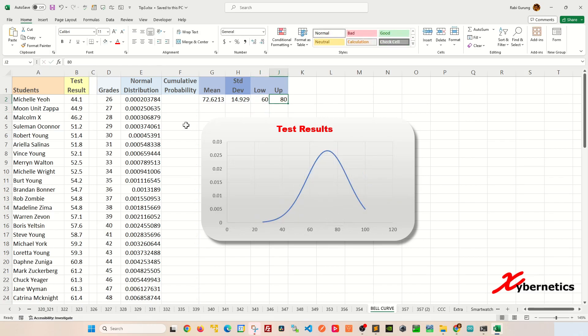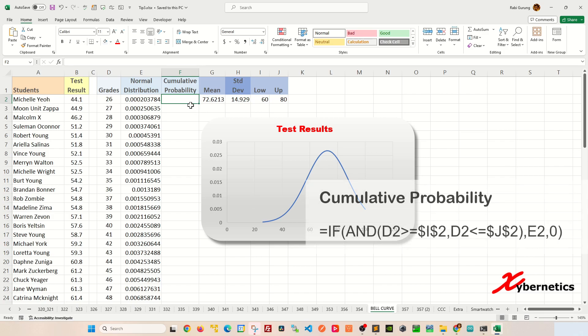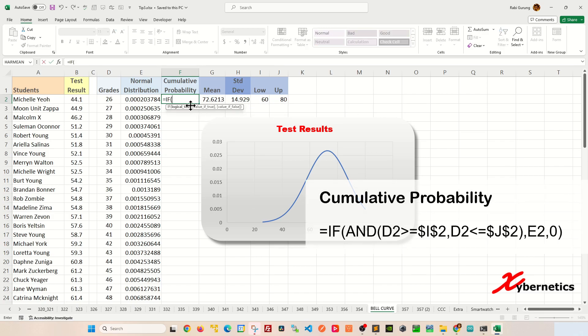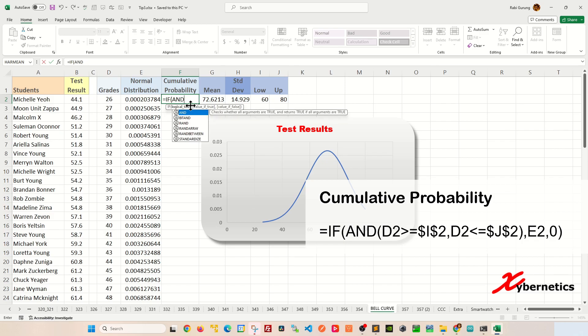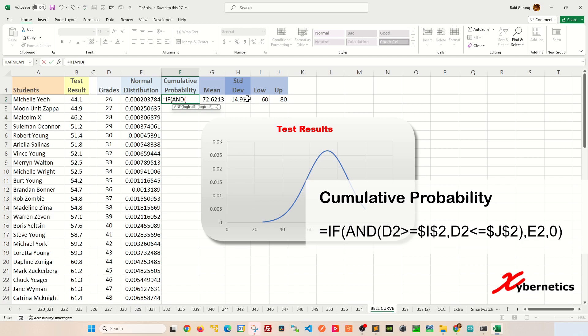Well, this is how I do it. The first thing you have to do is calculate the cumulative probability using the IF statement here. The first argument of the IF statement will be the AND function. The reason for the AND is because we have the upper and the lower range.